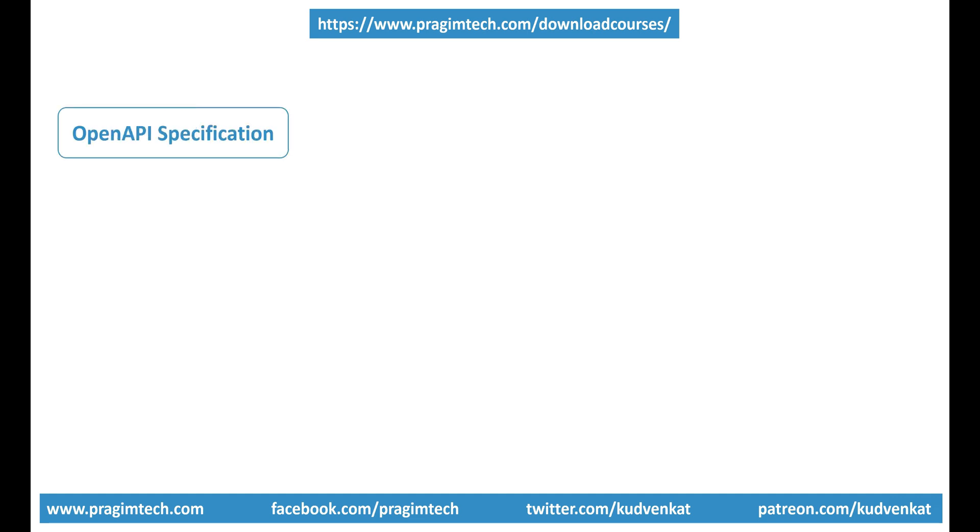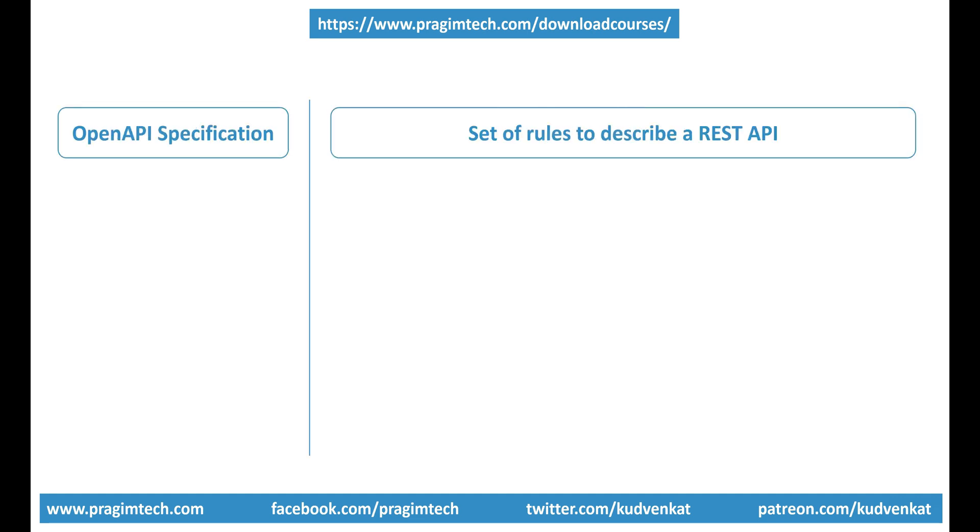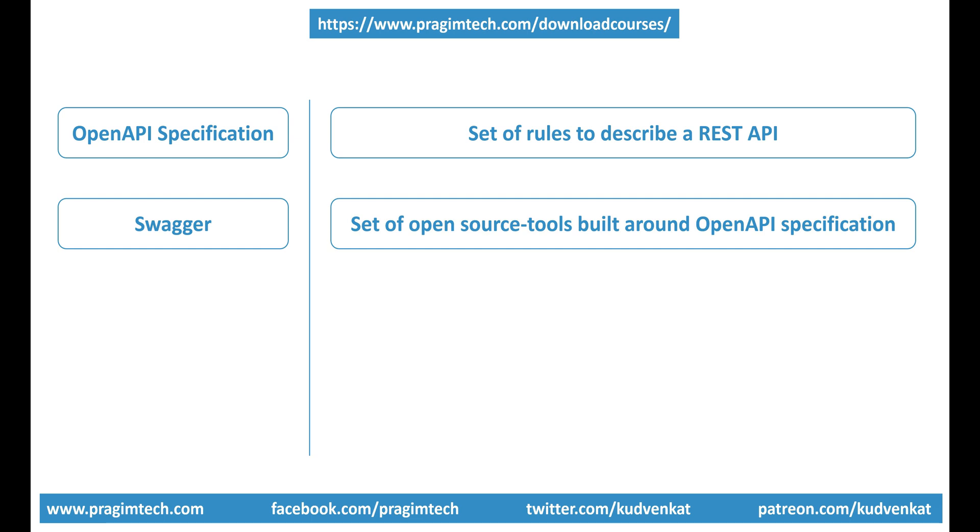What is OpenAPI Specification? Well, it's a set of rules that specify how you should describe your API. What is Swagger? It's a set of open source tools built around the OpenAPI specification.